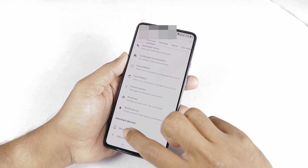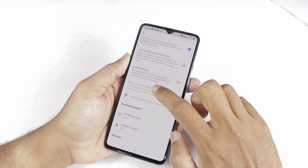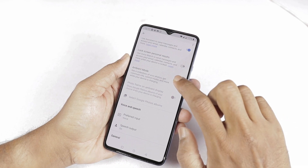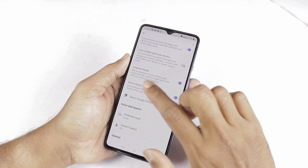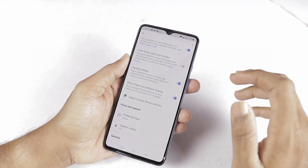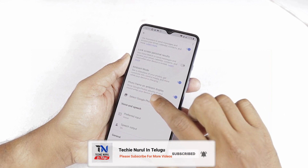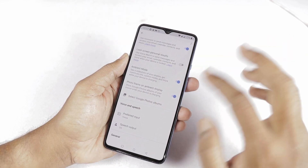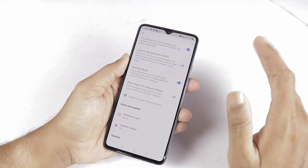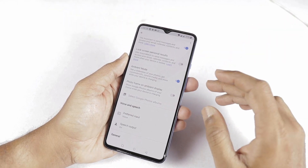Here you can select phone as well as other devices. I am going to select this page. There is an option to select Ambient Mode. I have to enable it. I am going to enable this option to support Google Assistant Ambient Mode. There is a photo frame on Ambient Display option — I will enable that as well.